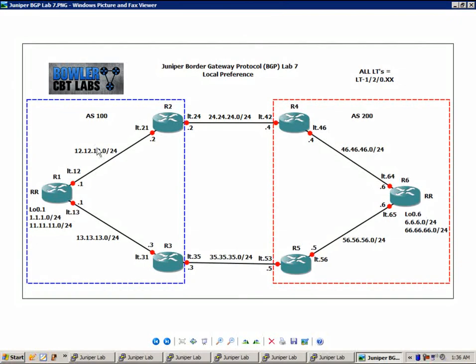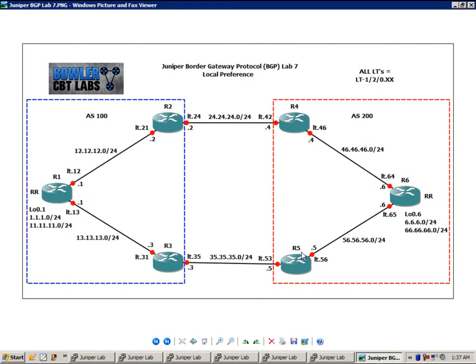The IP addressing is as follows: router 1 for all of its interfaces are the .1s, router 3s are the .3s, router 5s are the .5s, and so on.